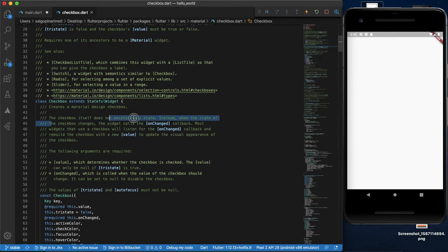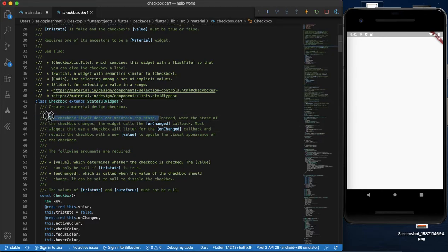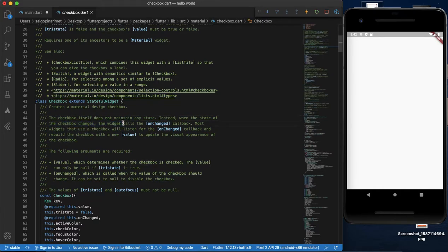The Checkbox itself does not maintain any state. When the state of the checkbox changes, a callback method is called. The callback method will change the state, and the Checkbox will rebuild with the new value and visual appearance.